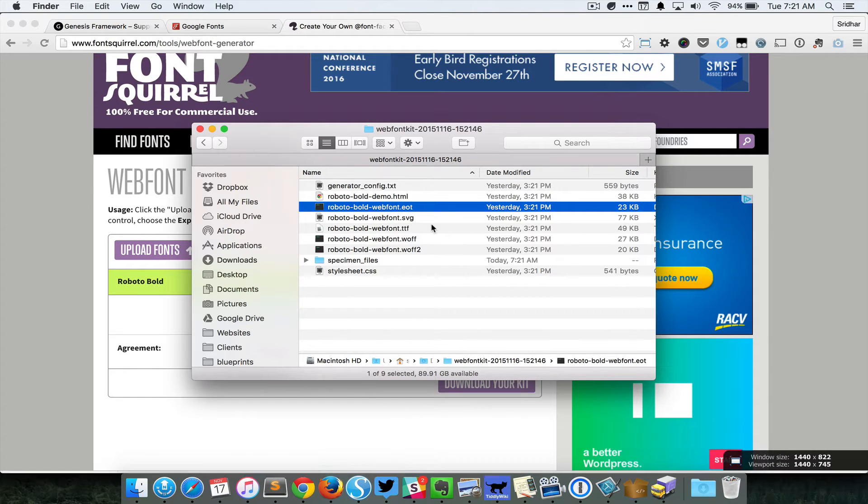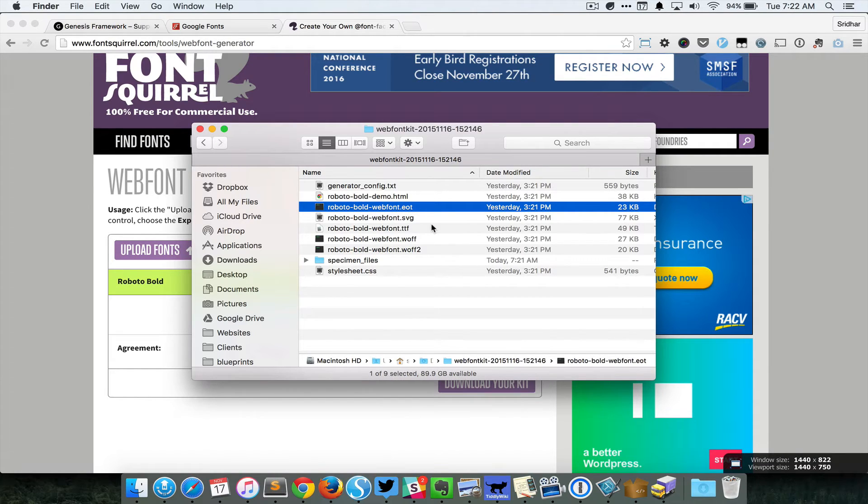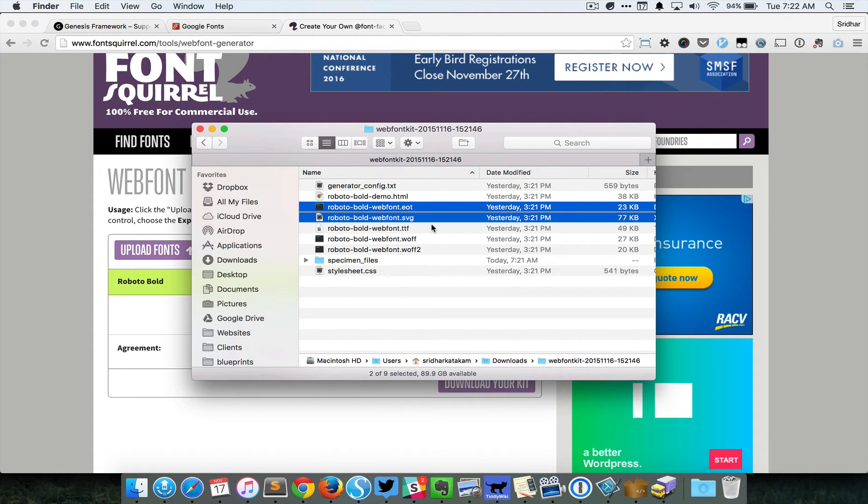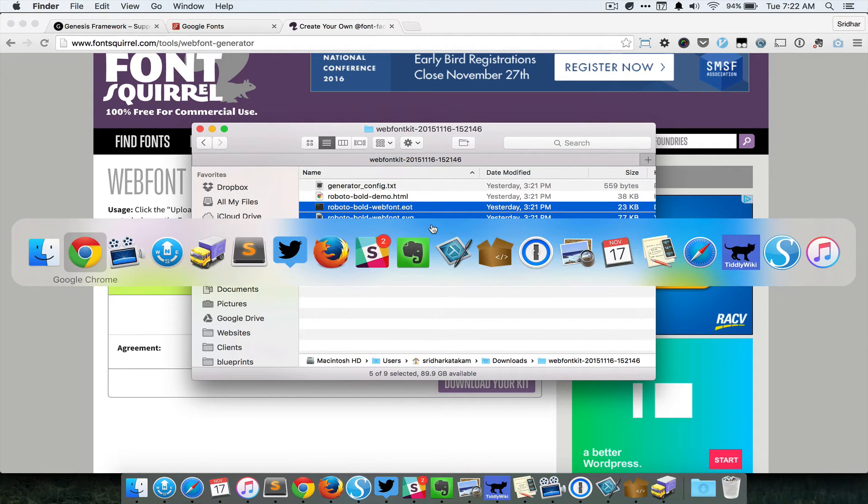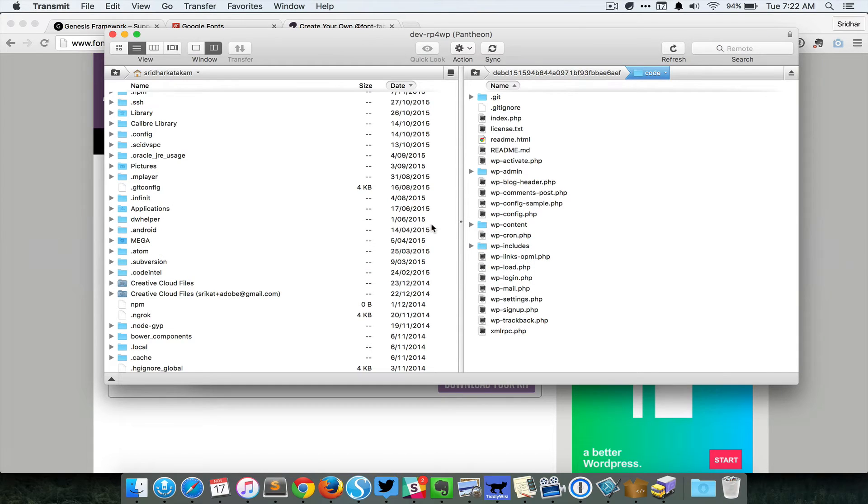Look at all the font files that have the extension of EOT, SVG, TTF, WOFF, and WOFF2, and then upload these to your active theme's directory inside a folder called fonts.